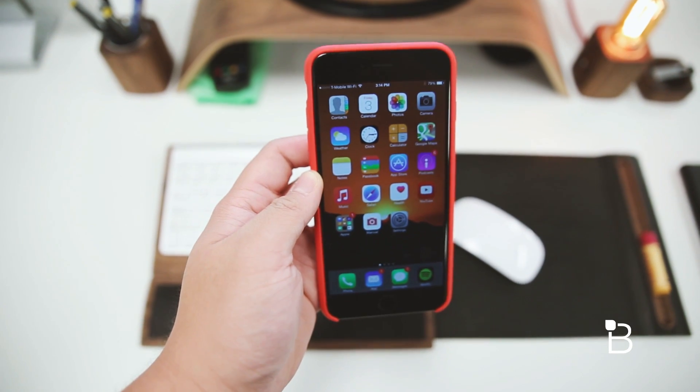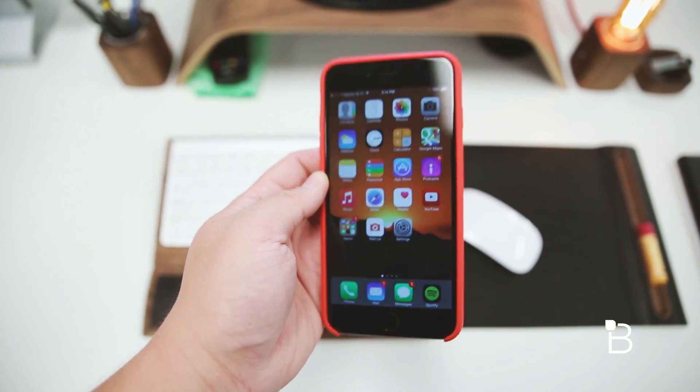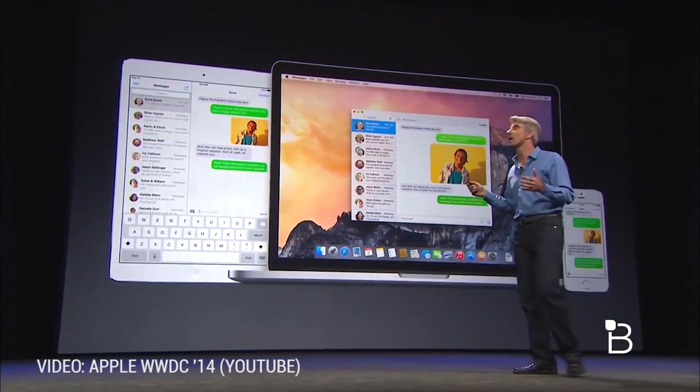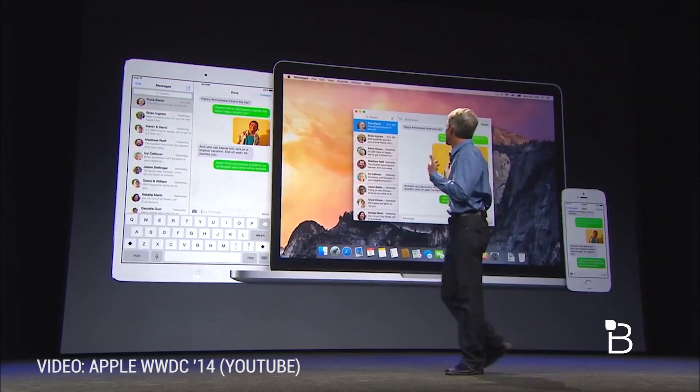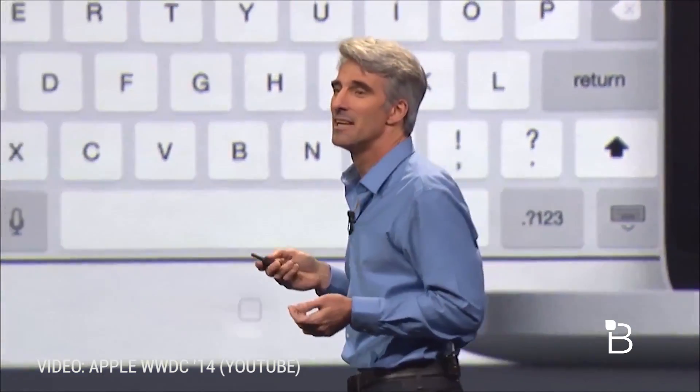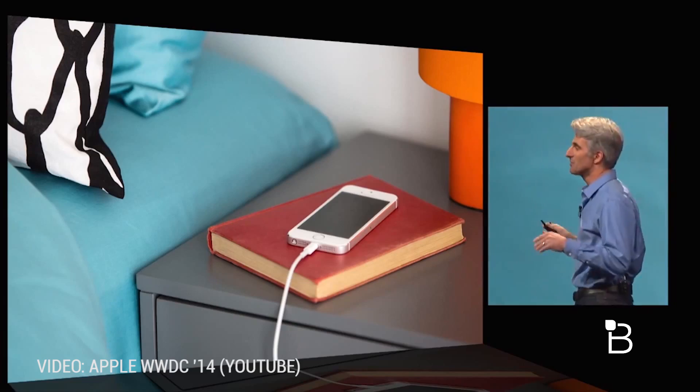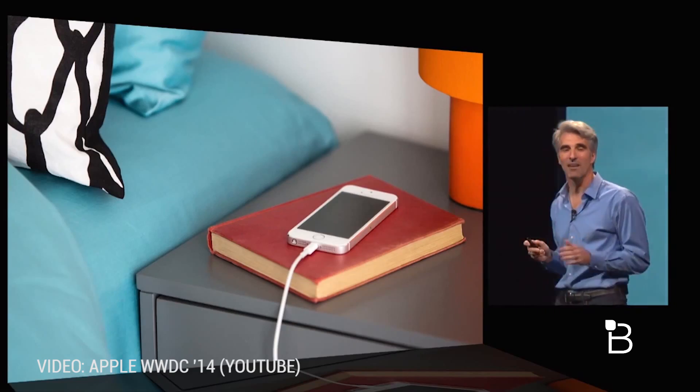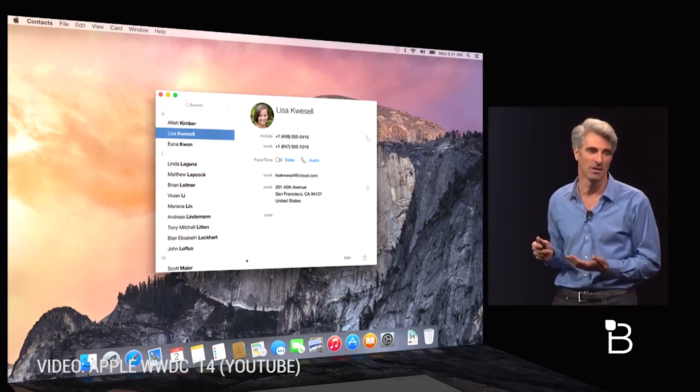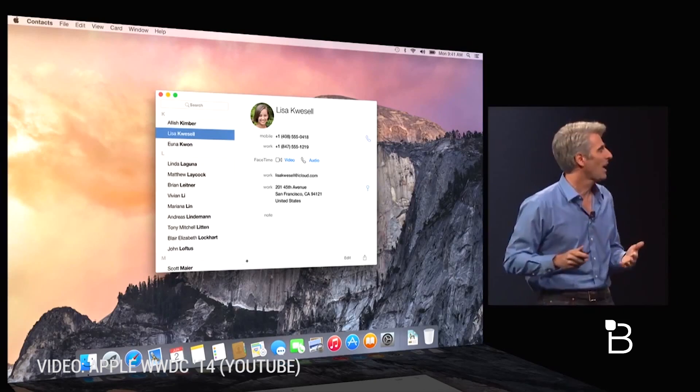SMS and MMS forwarding essentially allows you to send text and picture messages through the messages app on your Mac, say your phone is left charging in another room. You can respond to someone on your Mac without touching your iPhone which can be pretty handy if you're always using a Mac and or iPad on the go.